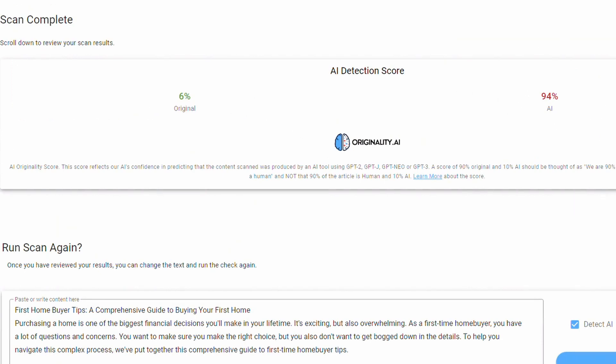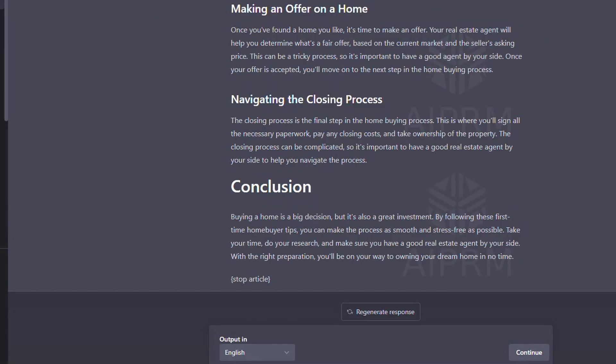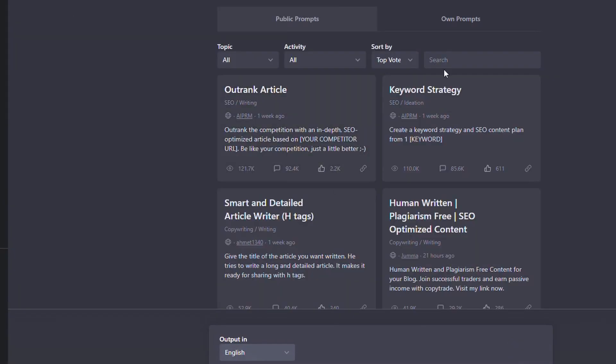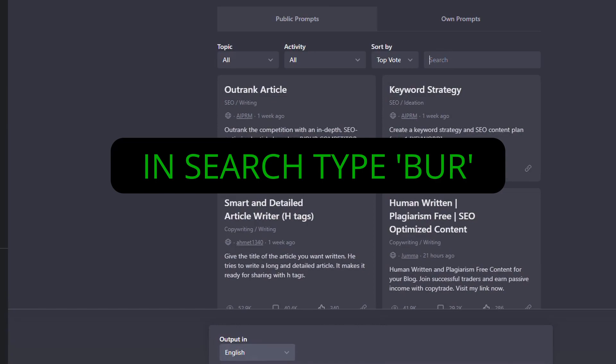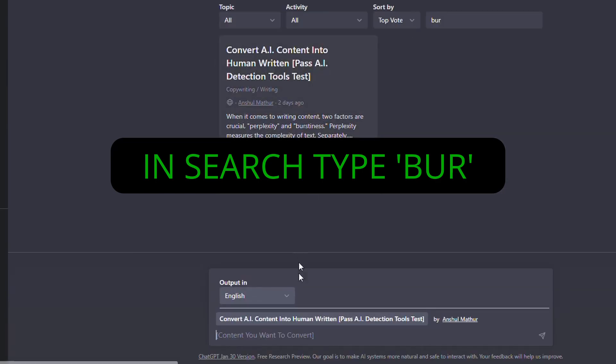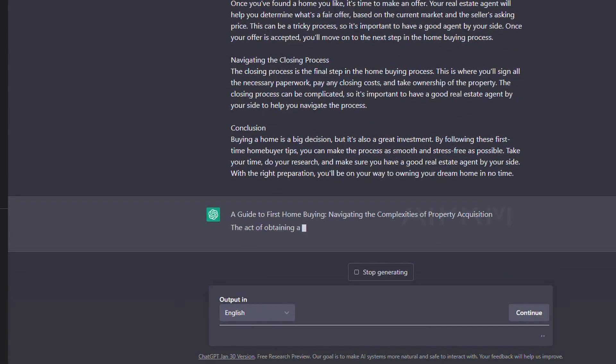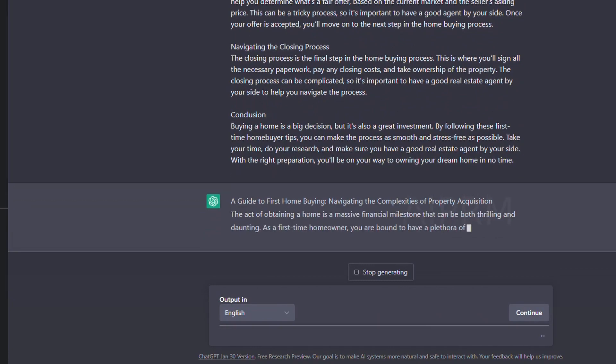Now we've still got that on our clipboard. We just go back to ChatGPT, start a new chat. In the search here, just type in BUR, click this, paste the content, hit go, and it's going to be rewritten.